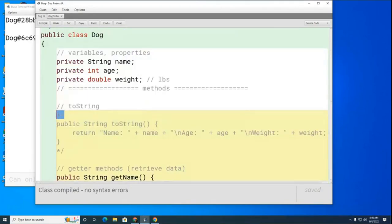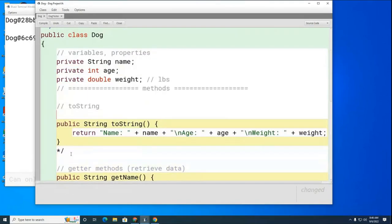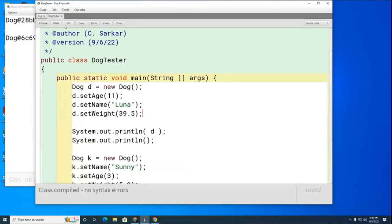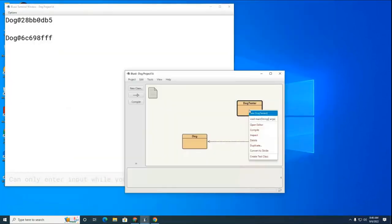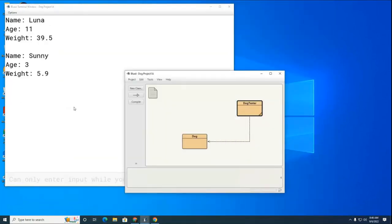I'll uncomment the code — turn it back into real code — and now it's back. When the DogTester runs, it knows how to print information about the dog. There's about five minutes left of class; it's free time. This is our example of the first class we're going to write — the Dog class.